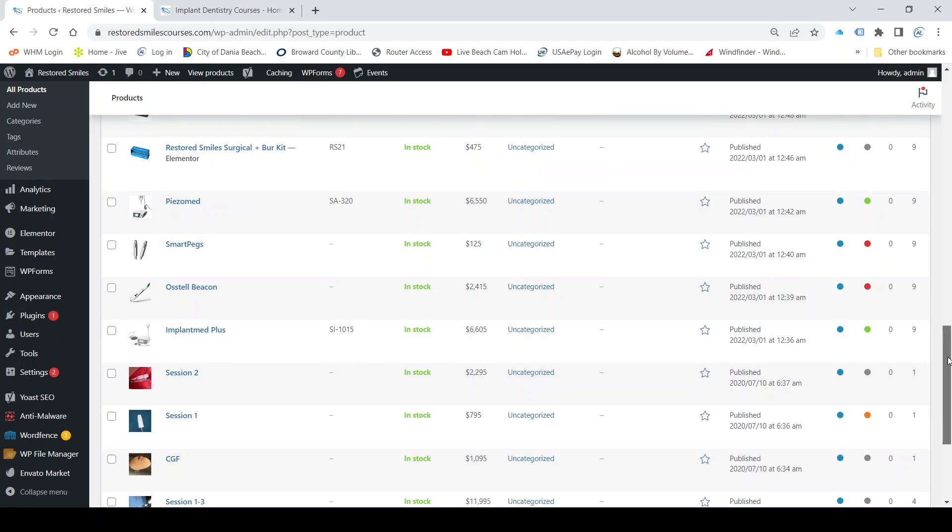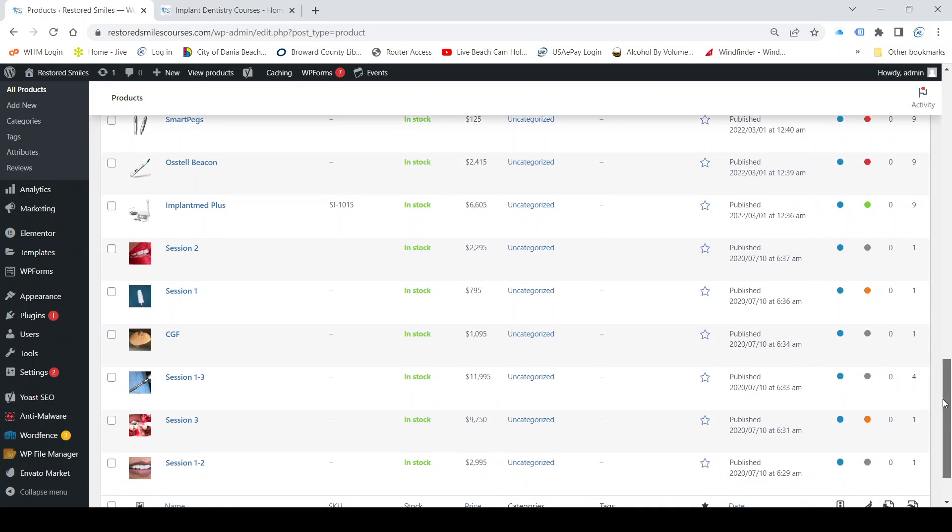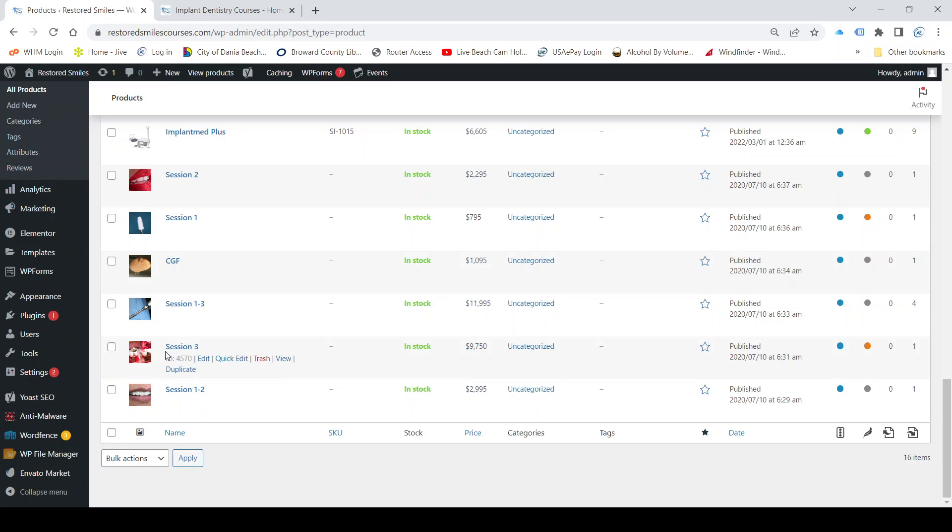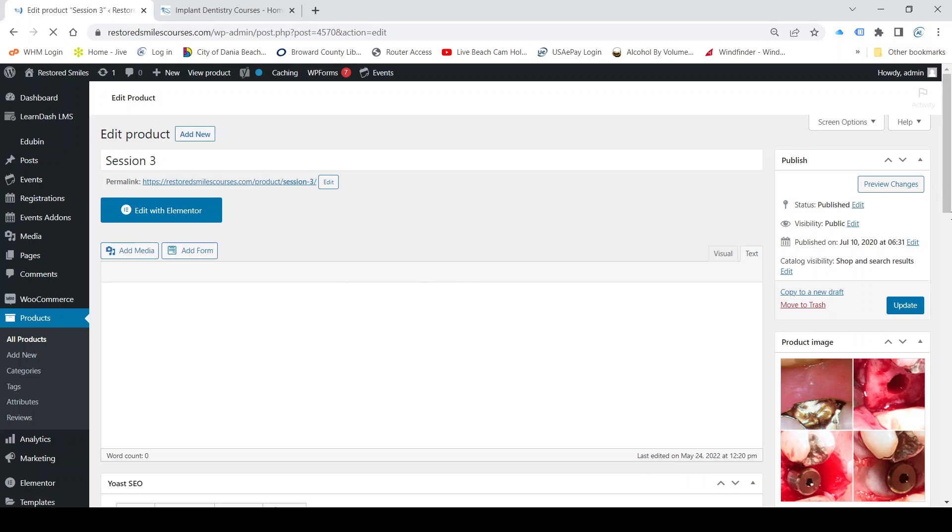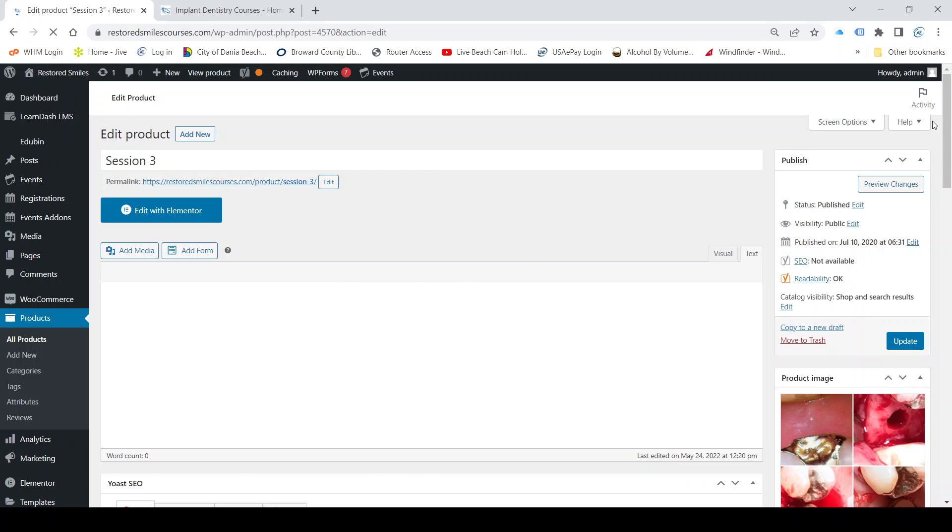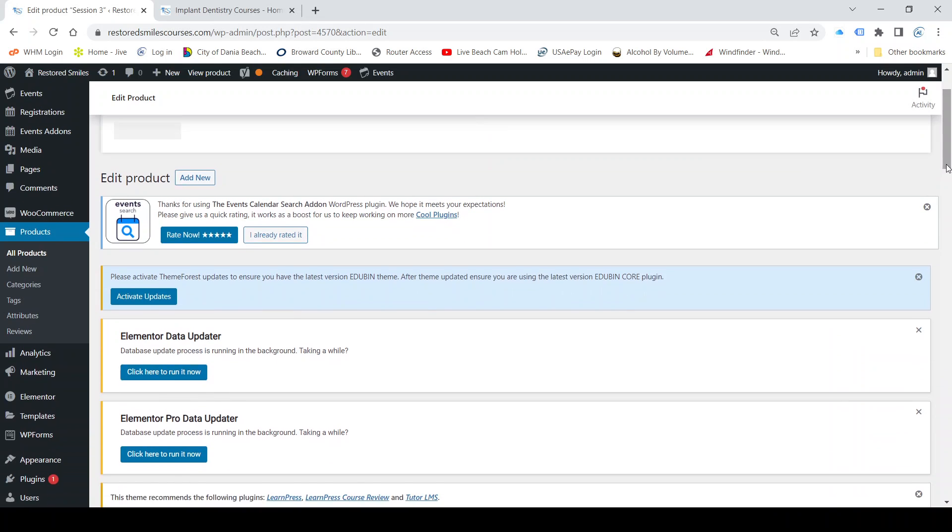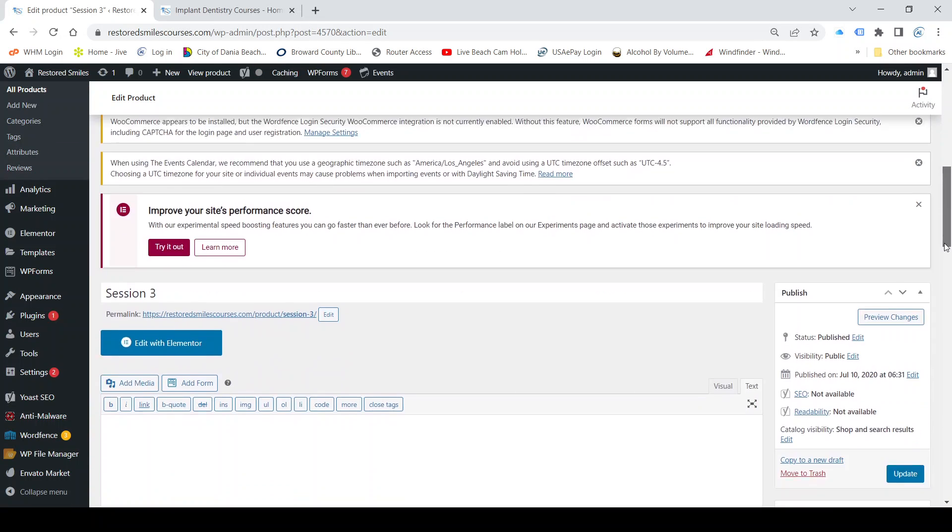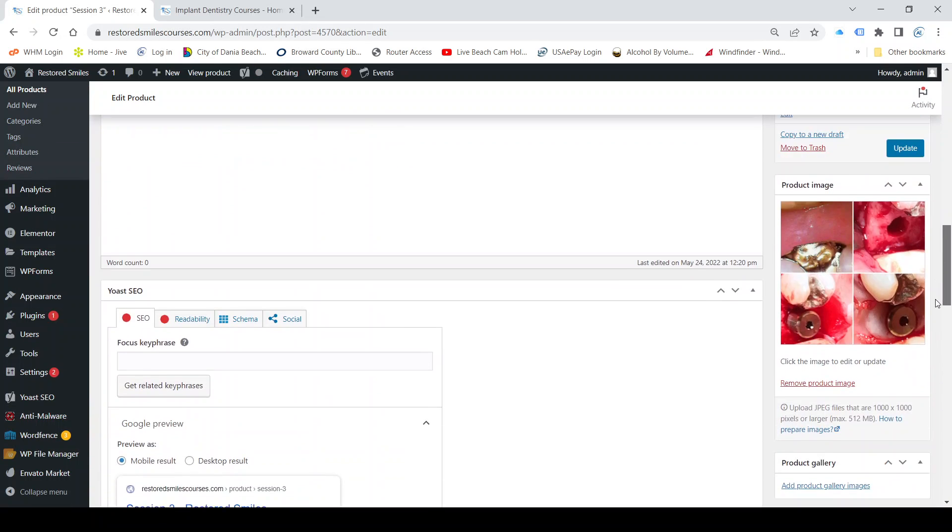If we need to change dates or add new dates, we go in here and find the one where we want to make changes. I'll go to session 3 and we're going to look at the dates here.